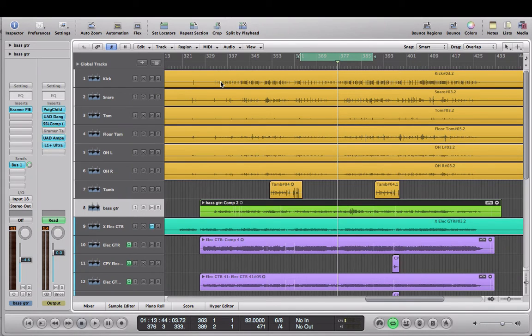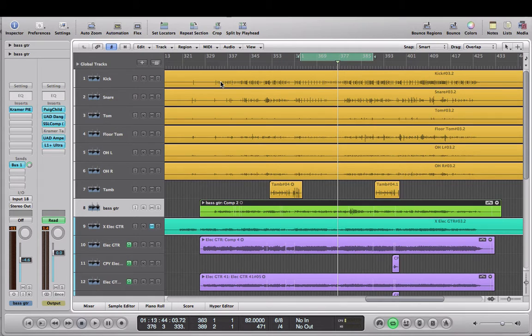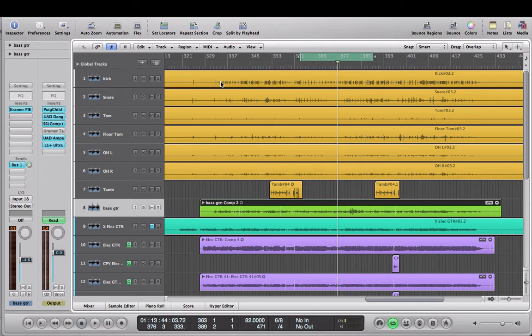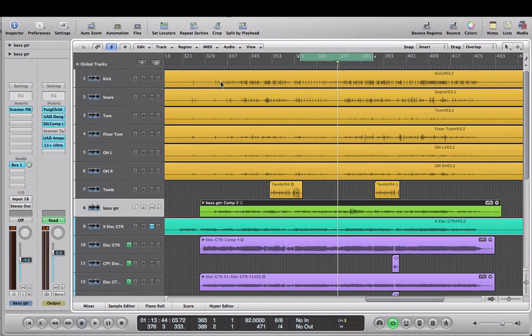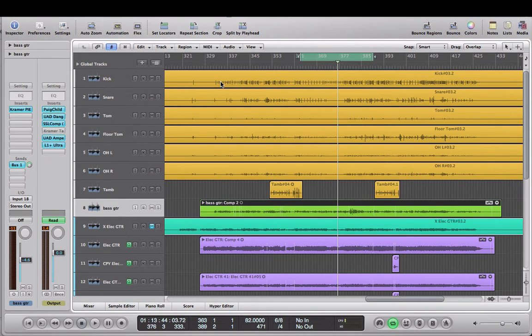What's up guys, it's Ryan back again with another mix trick. Today we're going to be looking at how to figure out what key a song is in and what notes are being played in a song without having to ask the musician or picking up a guitar or piano and trying to figure it out.